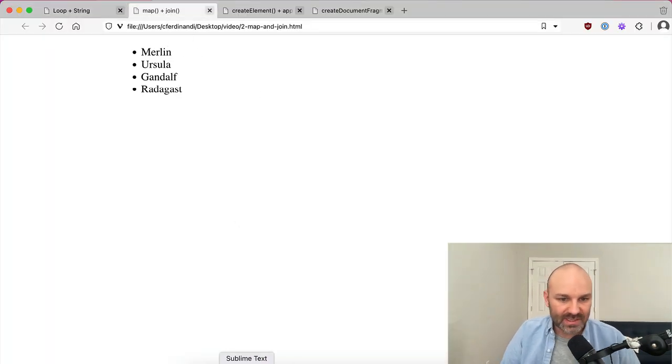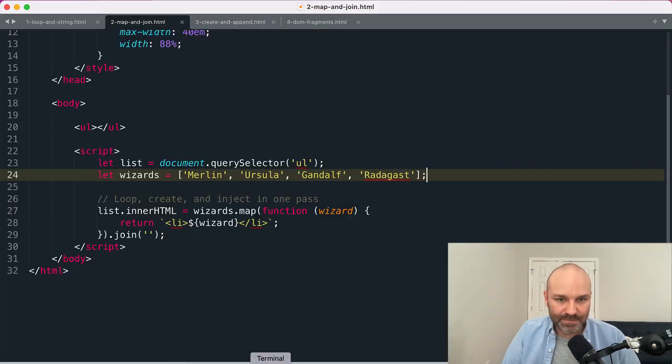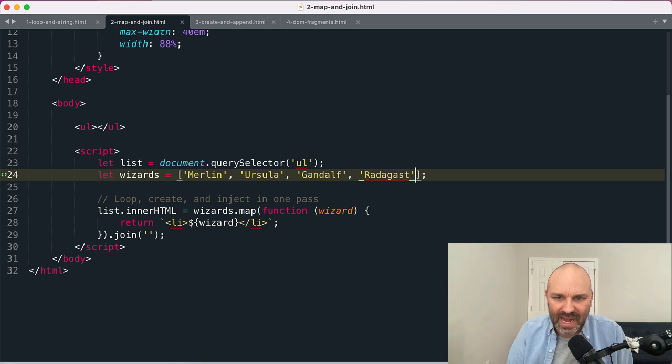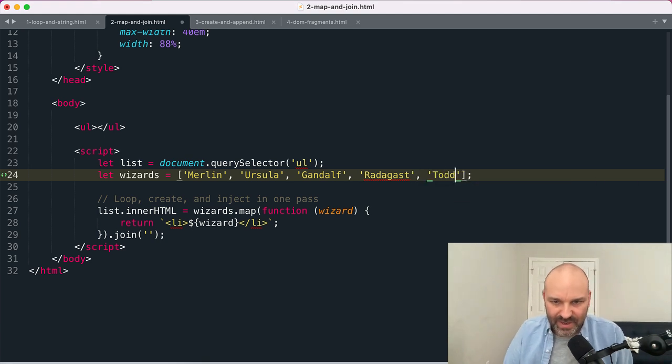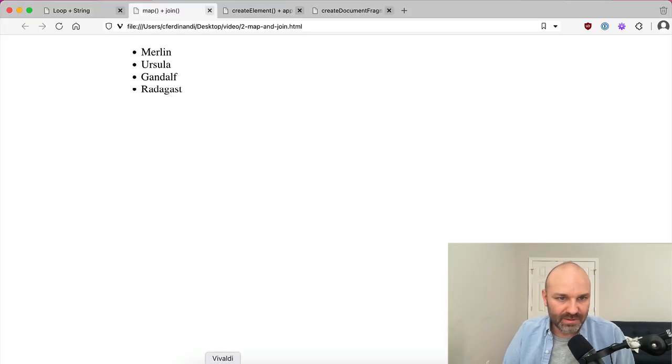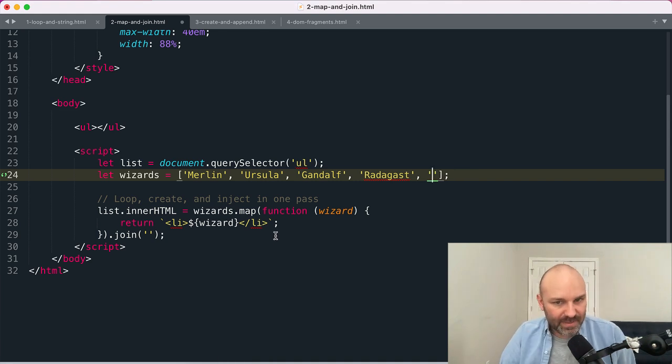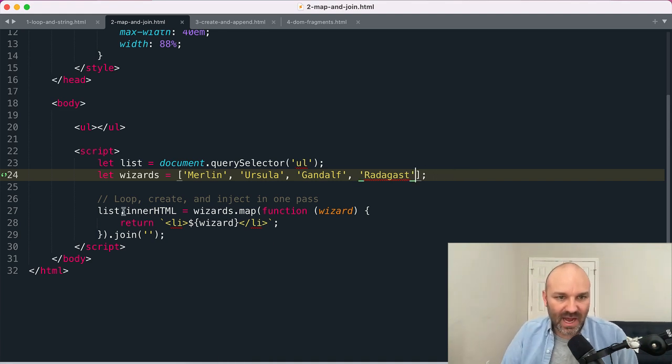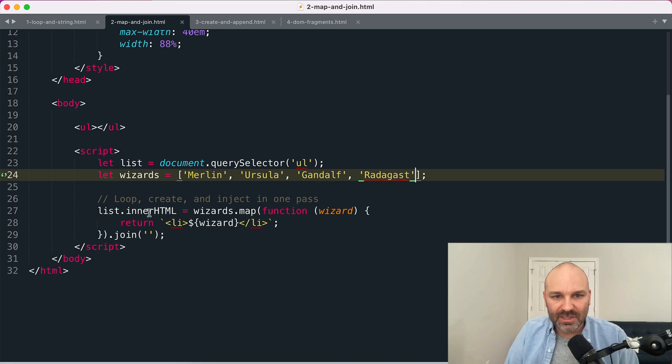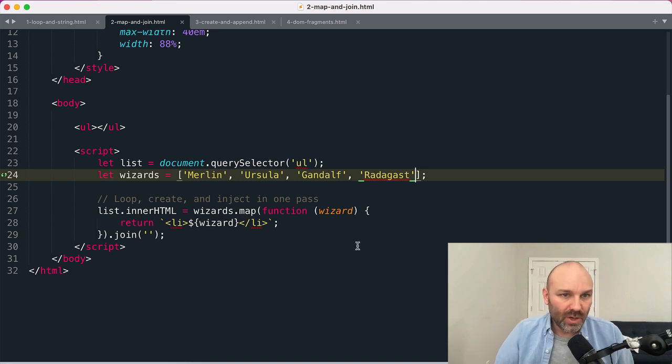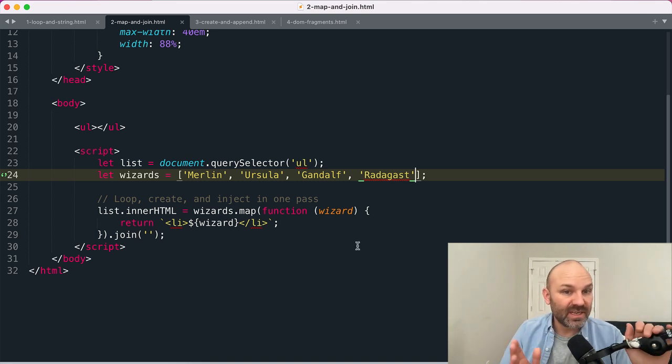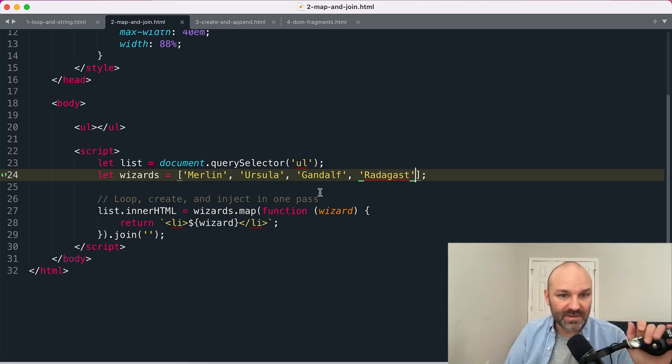If we jump over you can see we get the same exact outcome. And if we were to add, you know, a new array, let's just say Todd right there. What I like about this approach is I personally find it nice and short and sweet and easy to read.